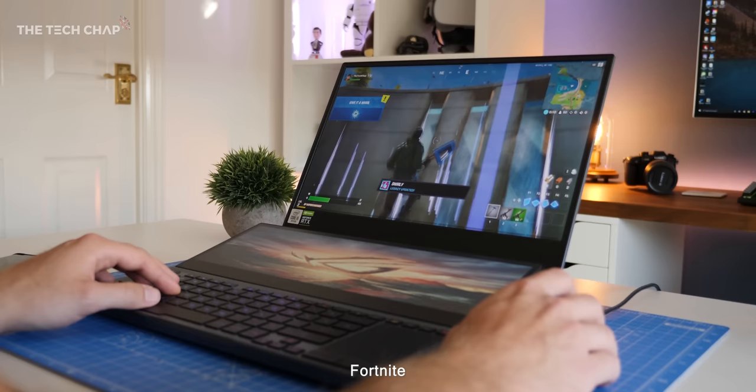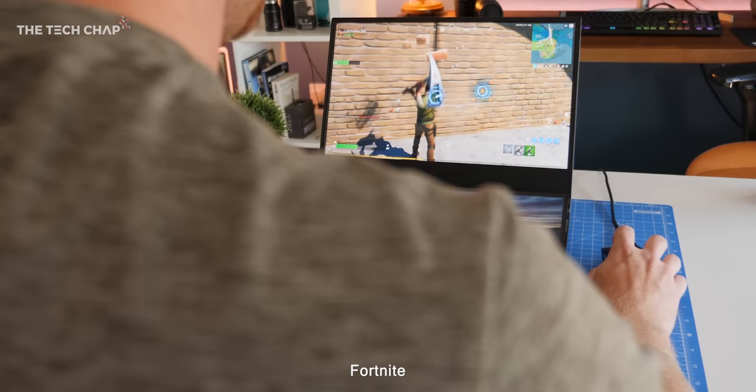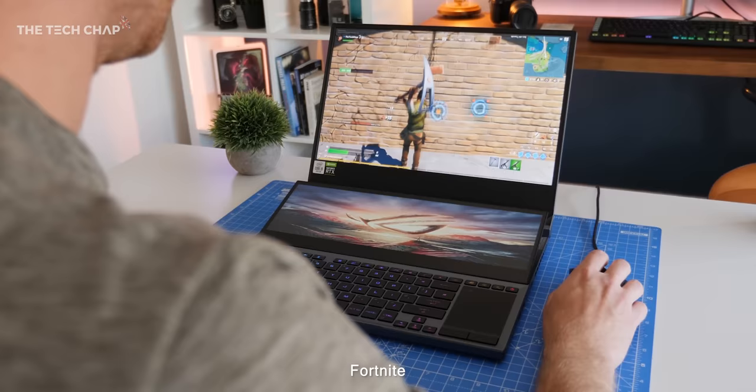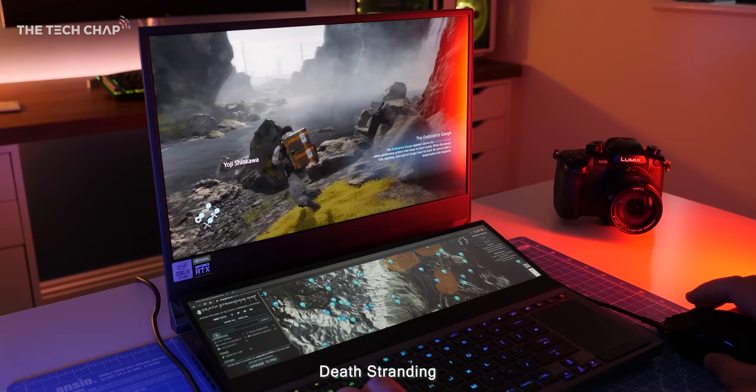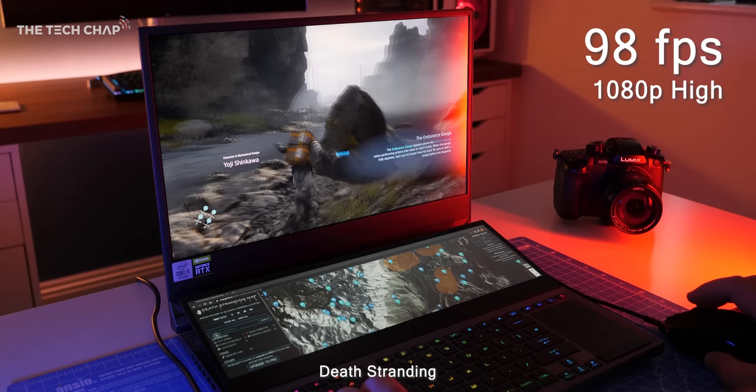Now, I'm not sure why you'd play Fortnite on a £4,000 laptop, but if you did, at 1080p with epic settings, you'd average around 140 FPS. I got 98 frames per second in Death Stranding, using very high settings, and about 66 at 4K.